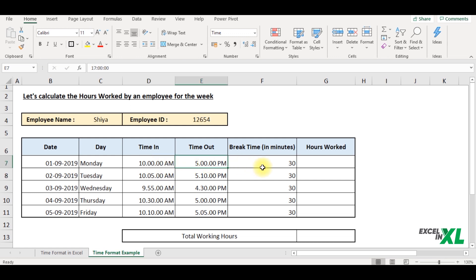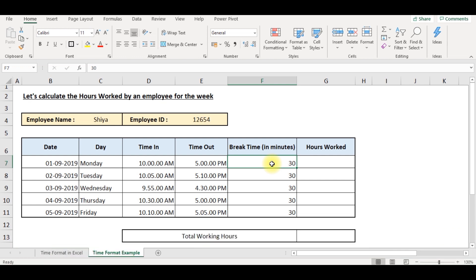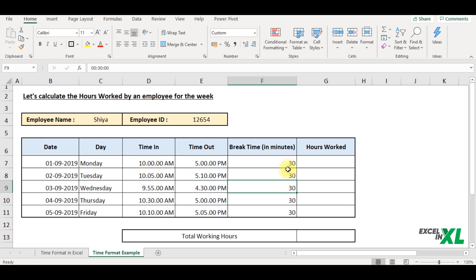So now this was the basic time format. Now let us look at the custom time format. Custom time format is where you enter a format of your choice or your preference. Now the break time here is directly displayed as 30, but I want to display it in the same format as hour, minutes and seconds to avoid any confusion.